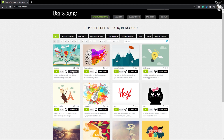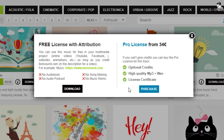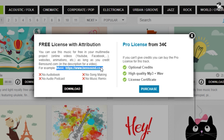You can download the music from bandsound.com. You can use this music for free in your multimedia projects — online videos, YouTube, Facebook — as long as you credit bandsound.com. You need to provide credit to bandsound.com when using their music.